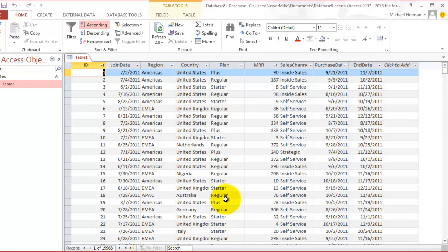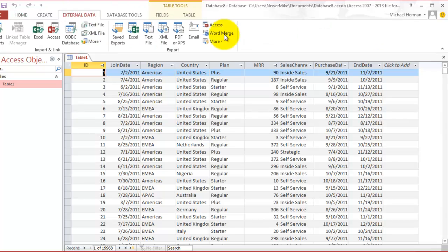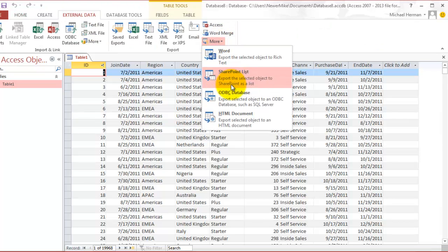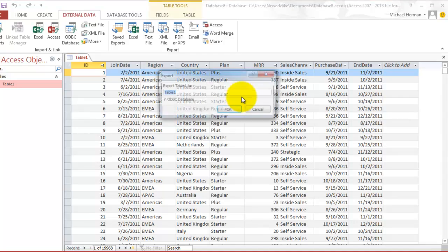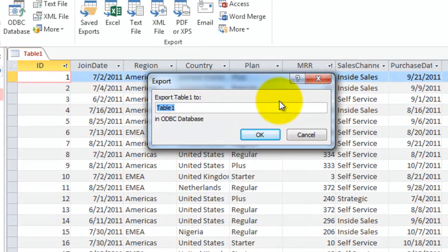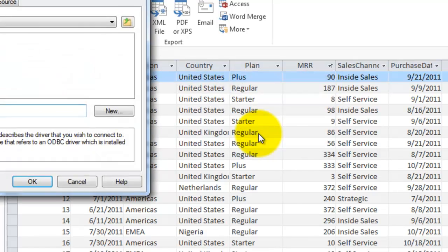So what I'm going to do is click External Data, More, ODBC Database. I'm going to change the name to Chartio. Click OK.